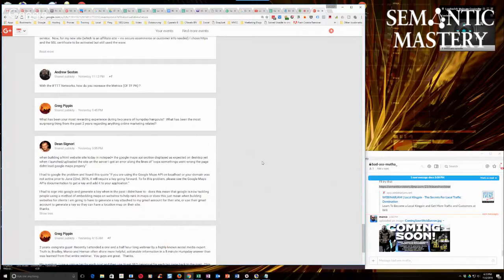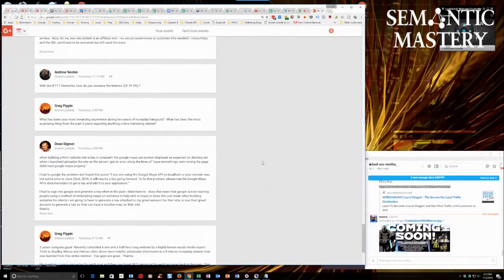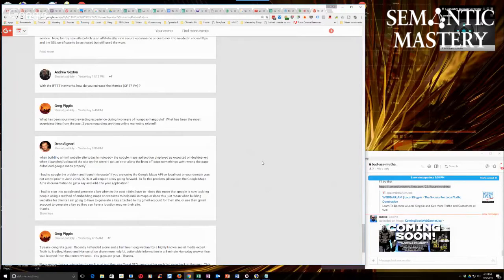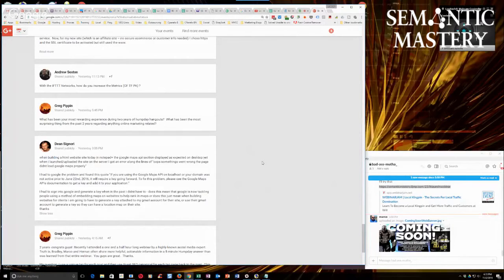He had to Google the problem and found the quote: if you're using Google Maps API on localhost or your domain was not created prior to June 22, 2016, it will require a key going forward. To fix this problem, please see the Google Maps API documentation.